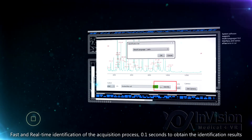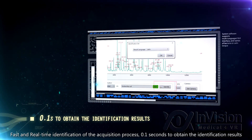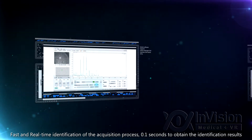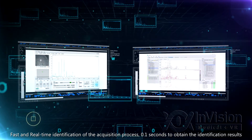Fast and real-time identification during the acquisition process — 0.1 seconds to obtain the identification results.